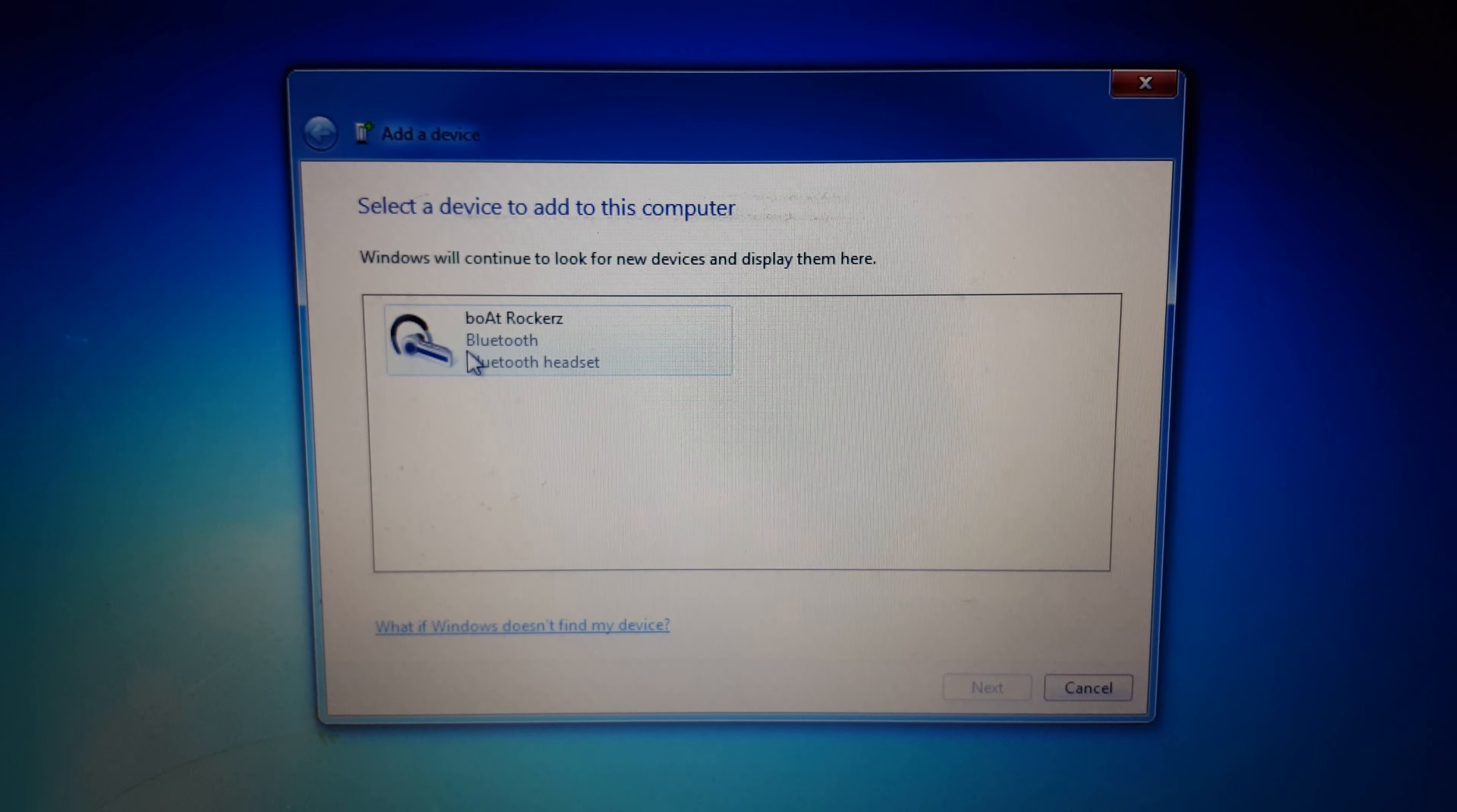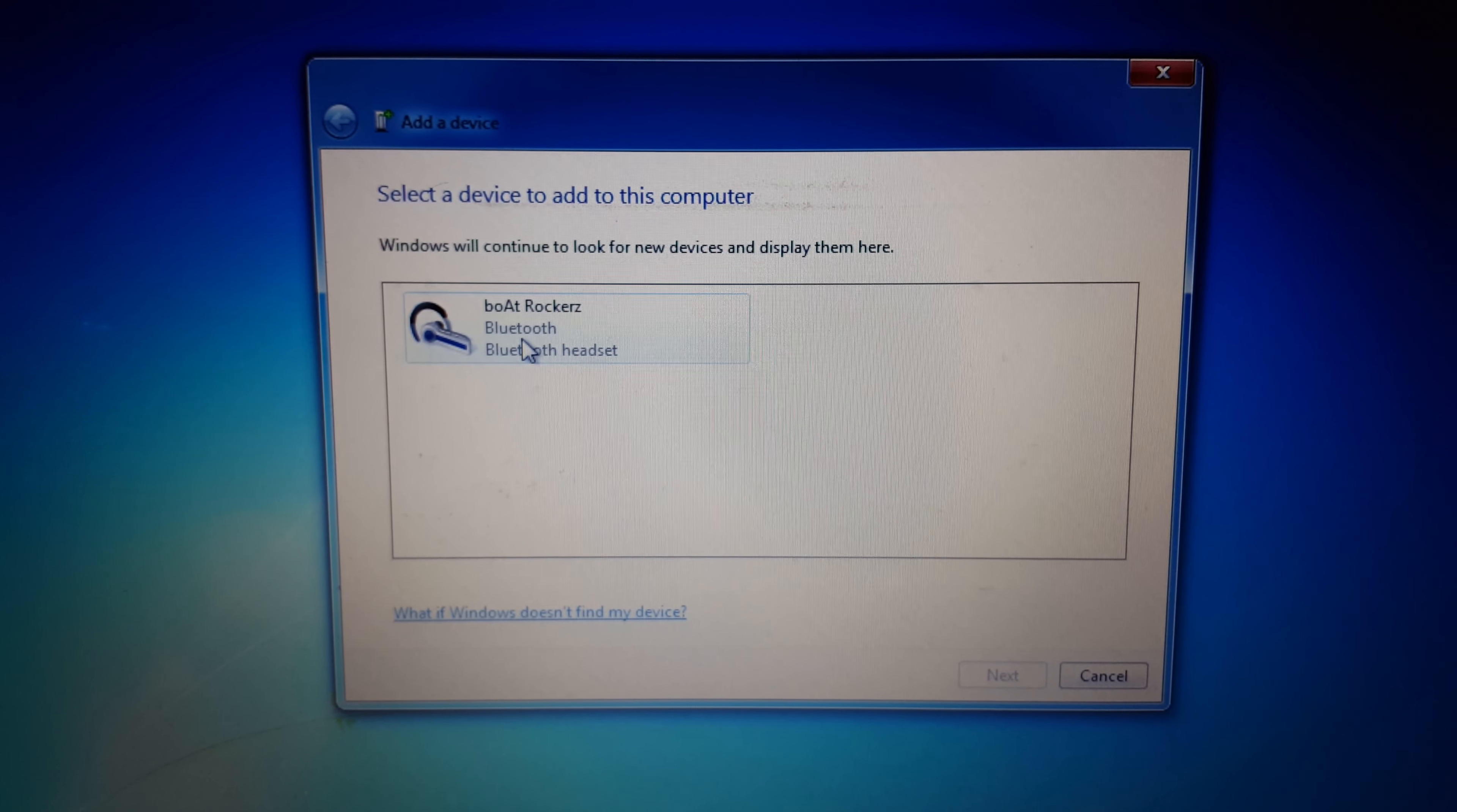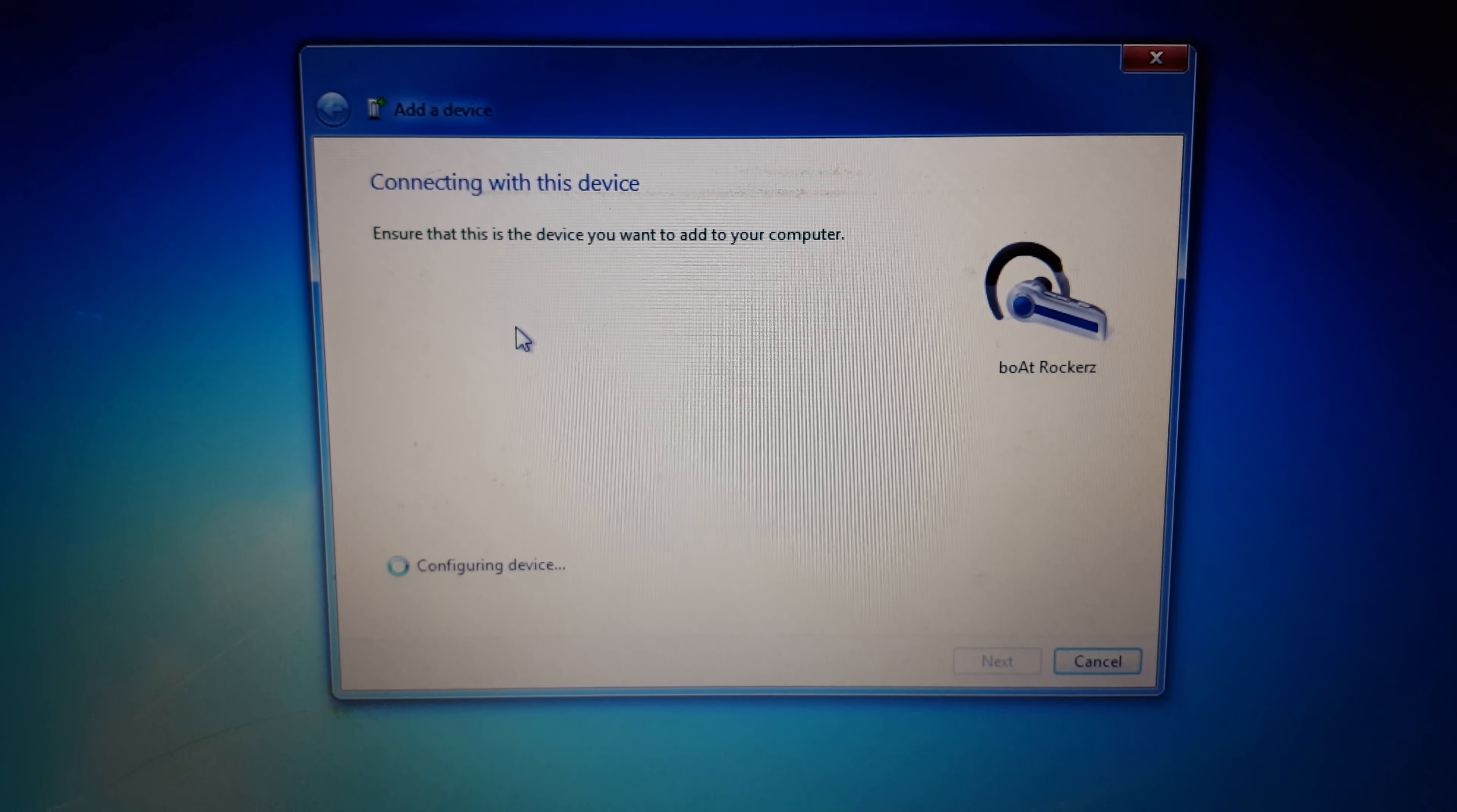And you can see Boat Rockerz. Okay, now double click on it for connecting. You can see connecting to device.